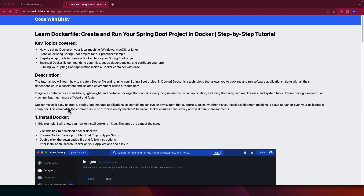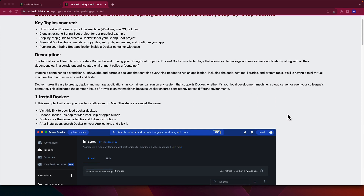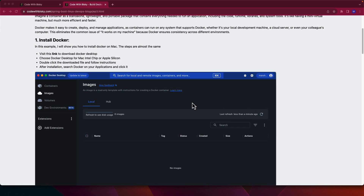Docker makes it easy to create, deploy, and manage applications, as containers can run on any system that supports Docker — whether it's a local development machine, a cloud server, or even your colleague's computer. This eliminates the common issue of 'it works on my machine,' because Docker ensures consistency across different environments.